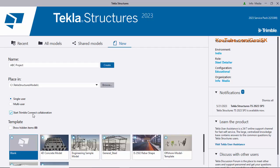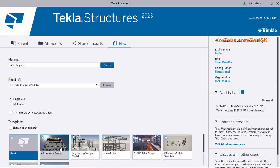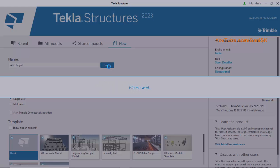For Trimble Connect Collaboration, check the box if needed; for beginners this is not required, so remove the tick mark. Under Templates, select the Blank Template for a new project — the other options are default predefined templates. Then click Create to open the project named ABC Project.